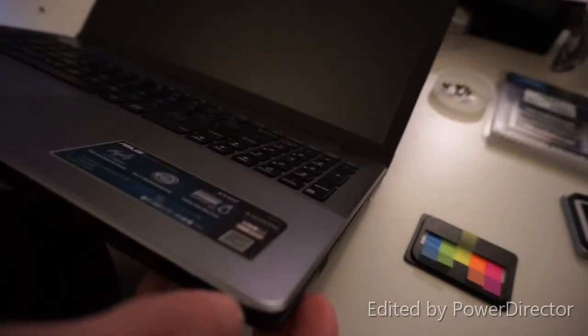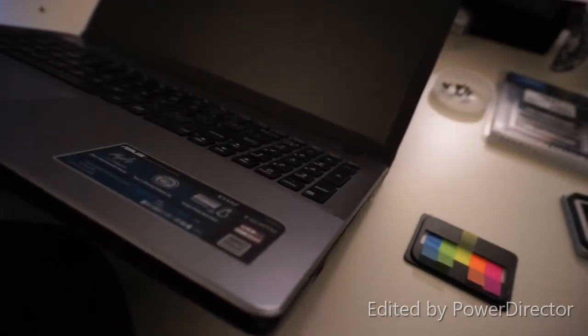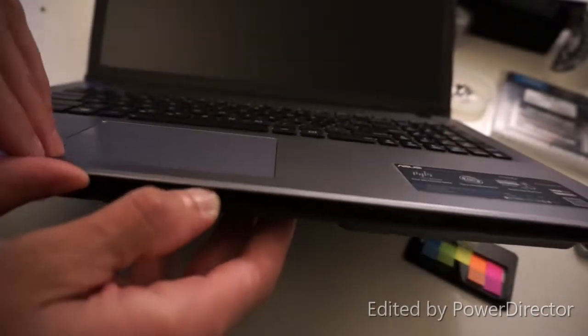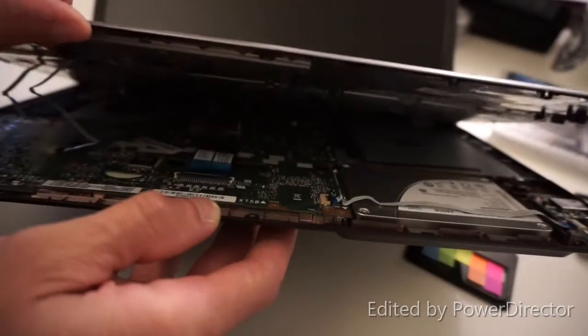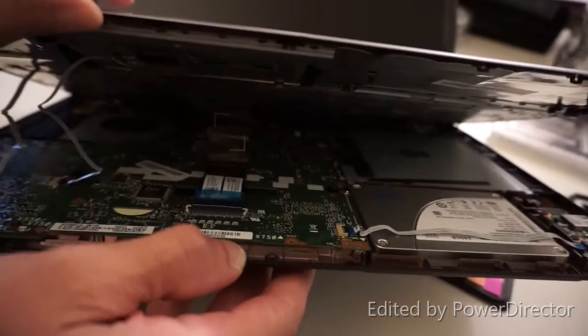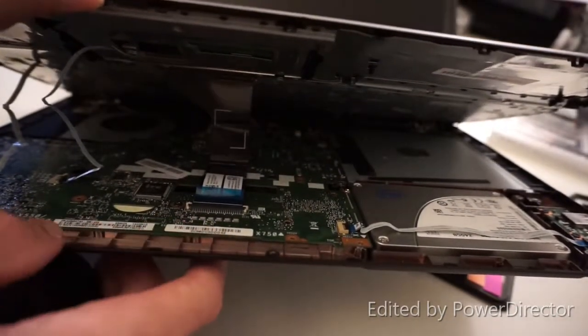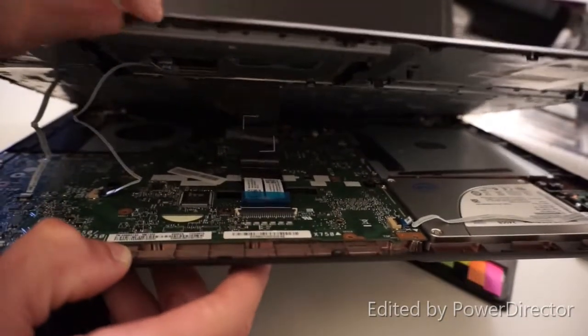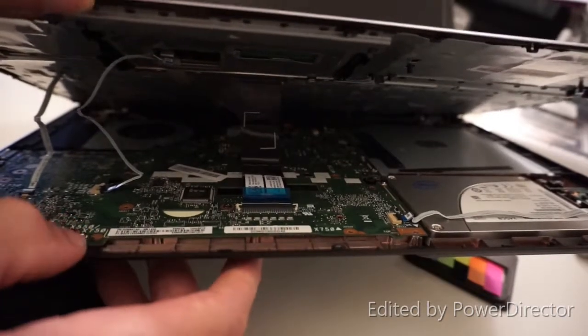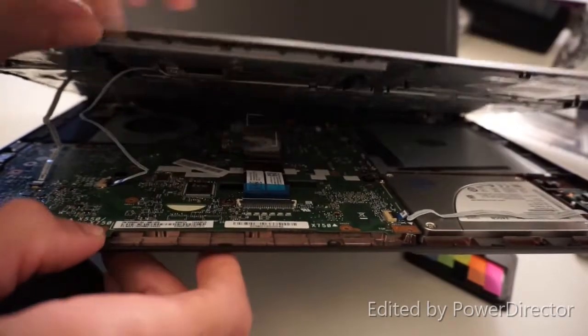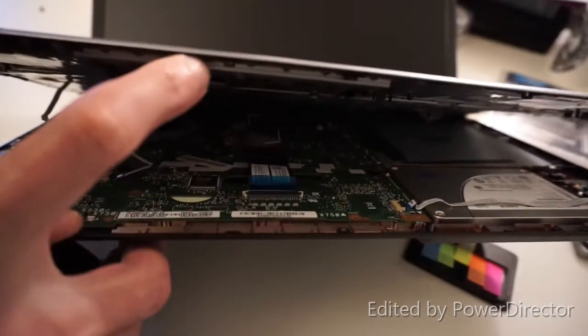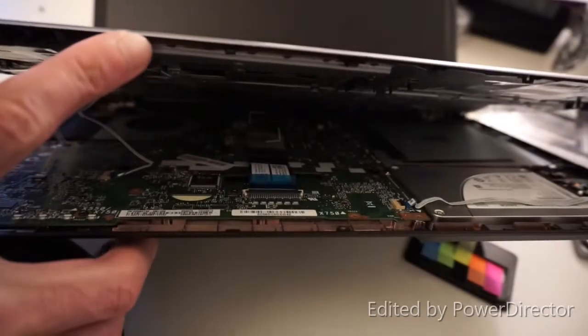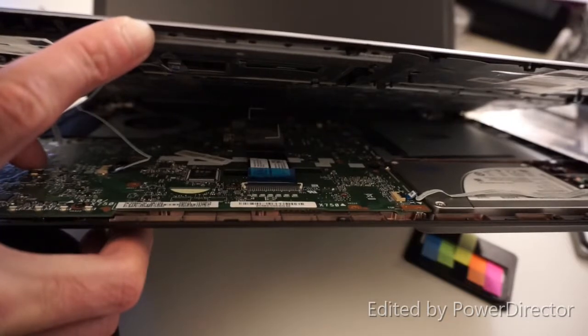And when you lift this up, the keyboard, you're going to see there's three ribbons connected to the motherboard. And all you've got to do, it's pretty easy. There's some little clips.